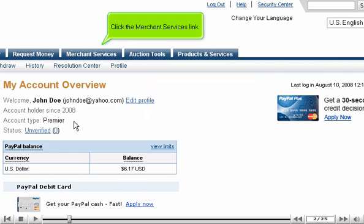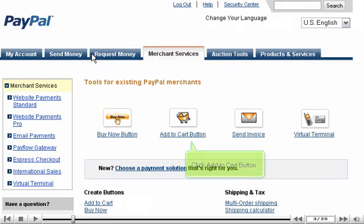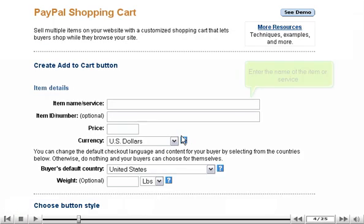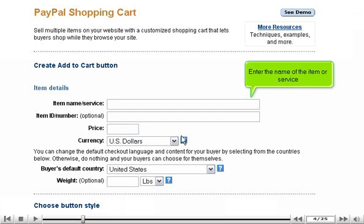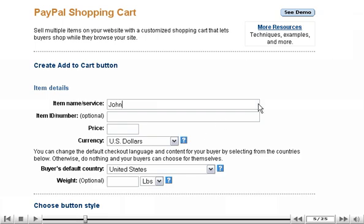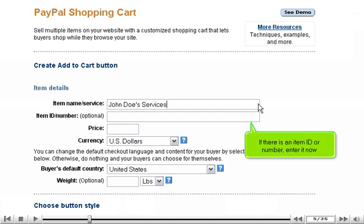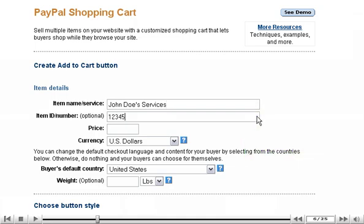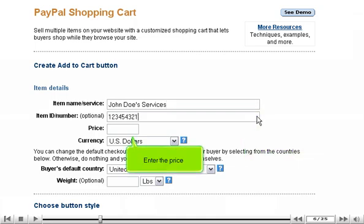Click the Merchant Services link. Click the Add to Cart button. Enter the name of the item or service. If there is an item ID or number, enter it now.